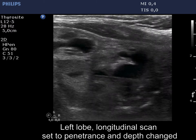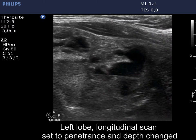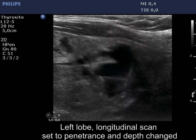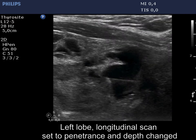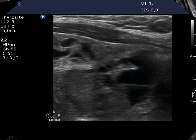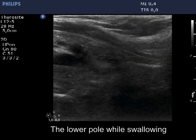The lower pole of the nodule is not visible but came into sight while swallowing. The first image was recorded before swallowing, while the next was recorded during swallowing.